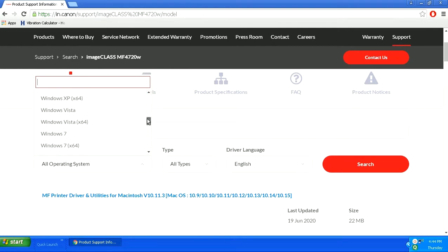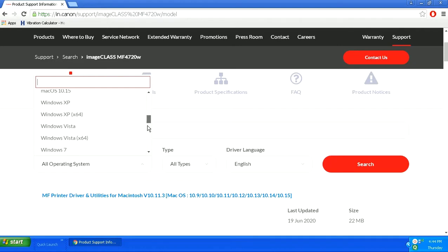You can see a list of different types of OS systems including Mac, Windows and others.